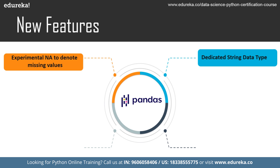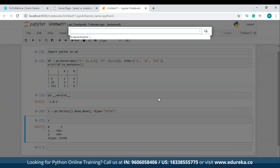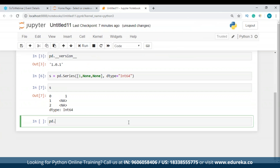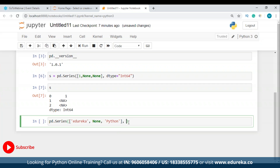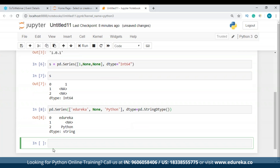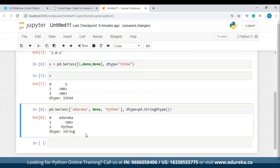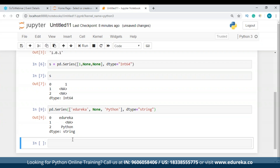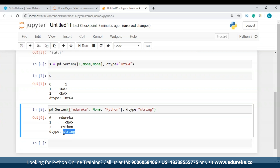Let's go to Jupyter Notebook to understand this better. I'll make a series with a few string values — let's say 'edureka', a null value, and 'Python' — and mention the dtype as PD.StringDtype(). As you can see, I have the data type string for all these values. I can also just write 'string' directly and it works without any errors. This is how you can use the dedicated string data type.